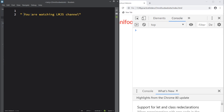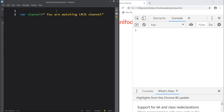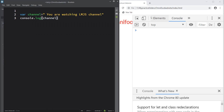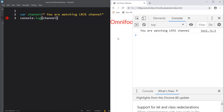Let me also create a whitespace at the start of the string. You can see there are multiple whitespaces — at the first position, second, third, fourth, and fifth. Let's store this string in a variable named 'channel' and console log it. Refresh the browser and you can see the whitespace at the beginning and multiple whitespaces in between.